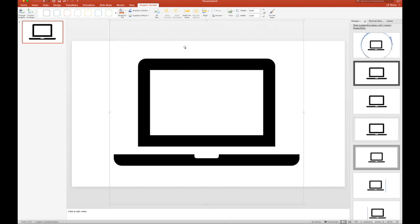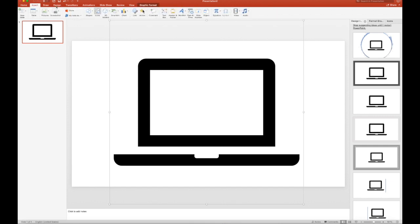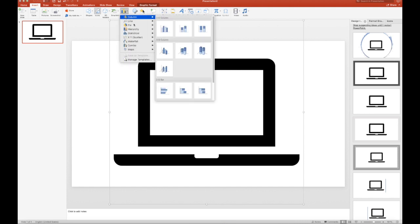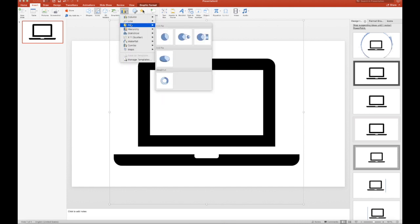That looks fine, and then go back to Insert, and I chose a chart, so let's just choose one.